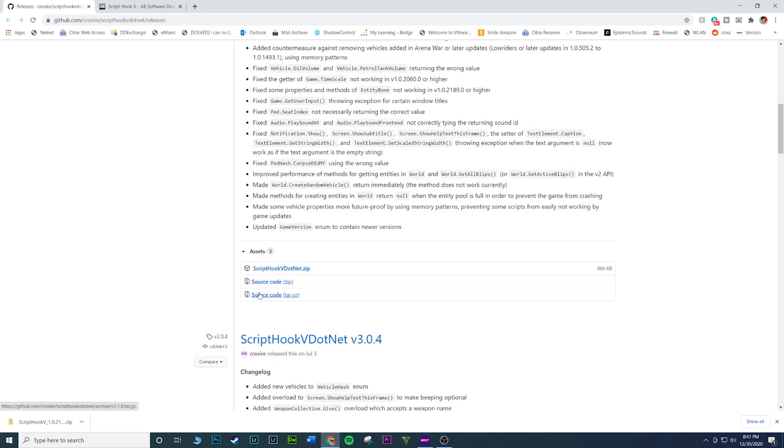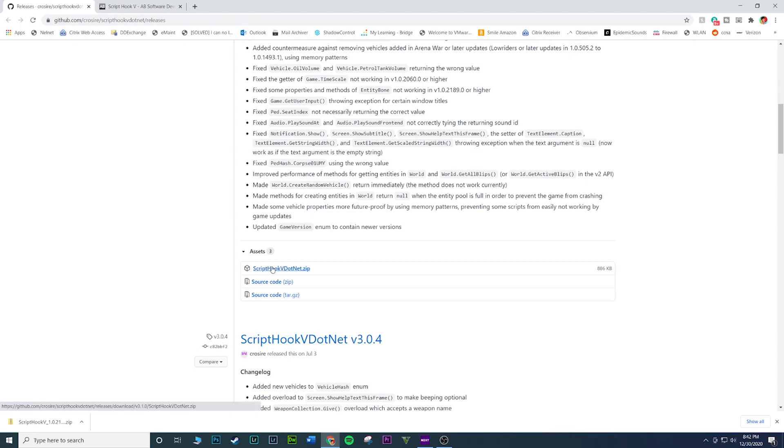As you start to scroll down you'll see three links. You'll see a ScriptHookDotNet.zip, you'll see a source code and another source code. What you want to do is just download the first one. It'll be right next to the little box, little cube. Click on that and then it should automatically download.